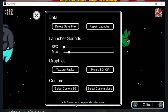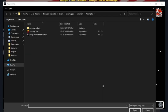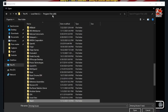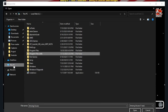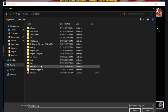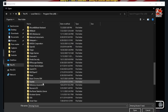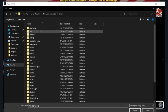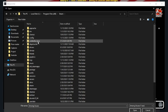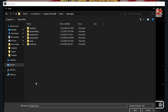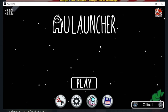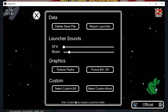Now I'll show you how to get texture packs. First, we need to find the game directory, so make sure you have Among Us downloaded — you have to own the game. Go to This PC, Local Disk, Program Files, Steam, Steam Apps, Common, Among Us, and select Among Us.exe.